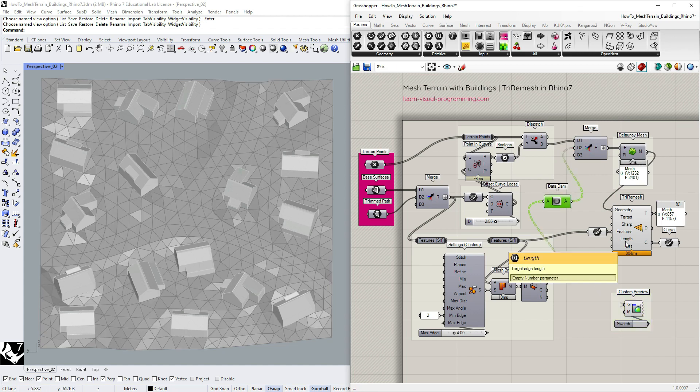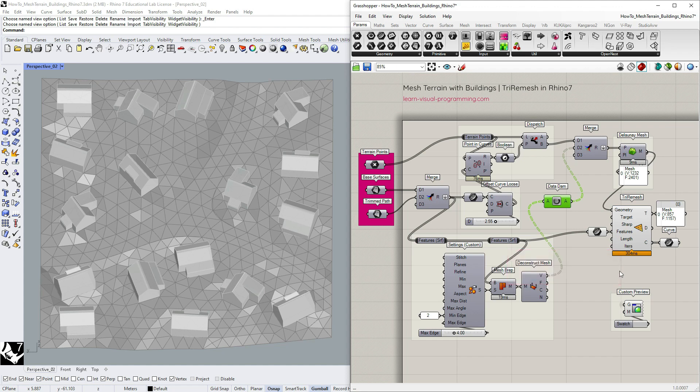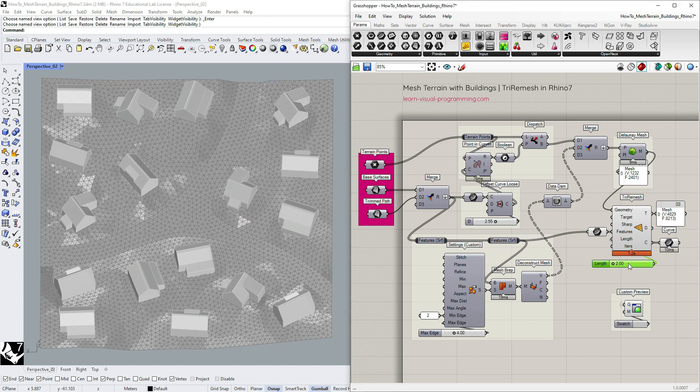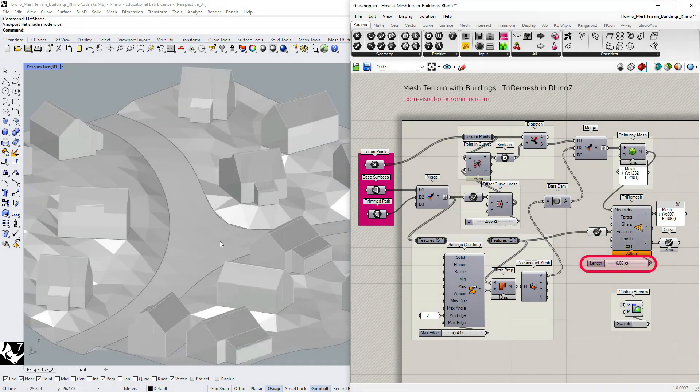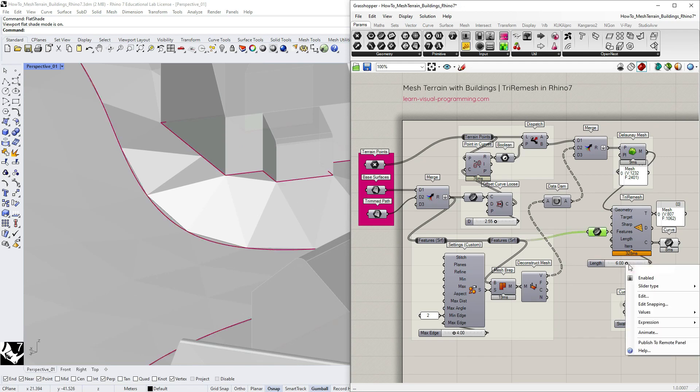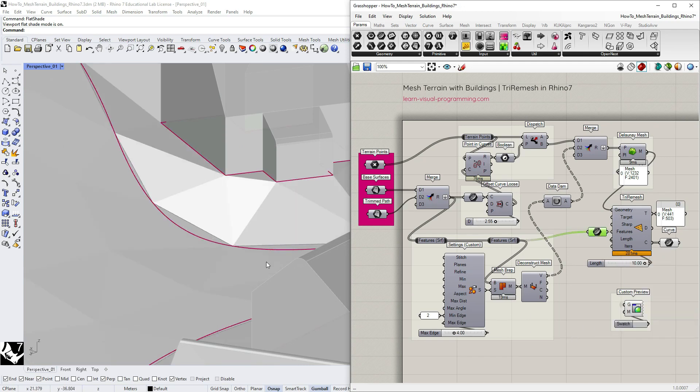Now let's go back to the input parameters and change the resolution, so the target edge length. The length input depends on scale, so make sure to set values that fit your project. You can investigate, test and see what settings work best in your case.